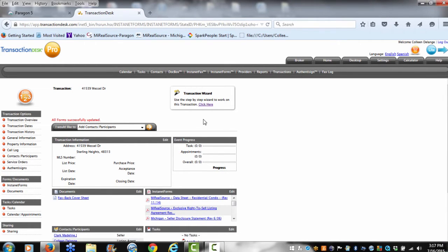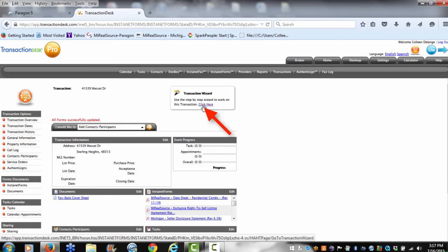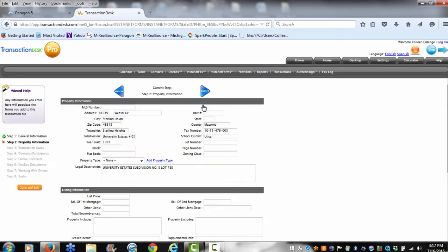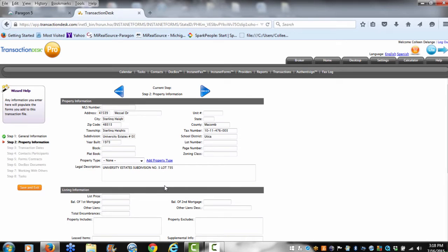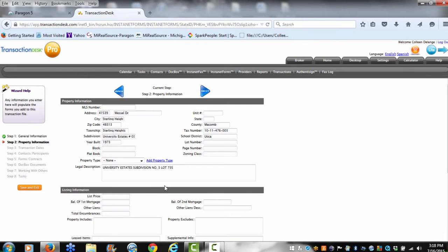So if I go up to our wizard here, you can see how much information is already being pulled in. Tax information, the legal description, the subdivision, the tax number, all of that information is pulled over for me, so I don't have to rekey it.